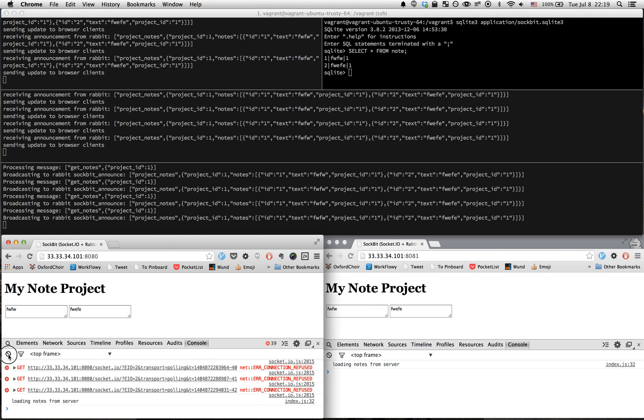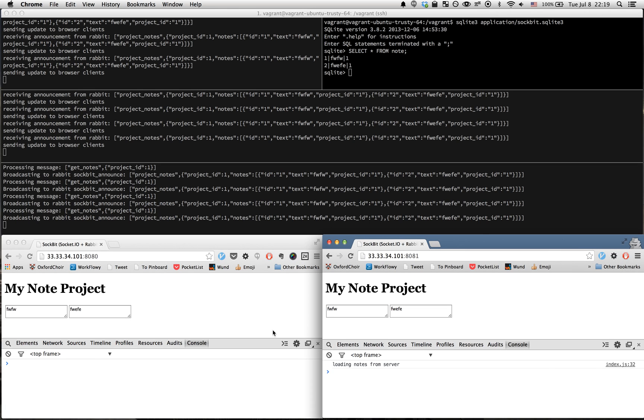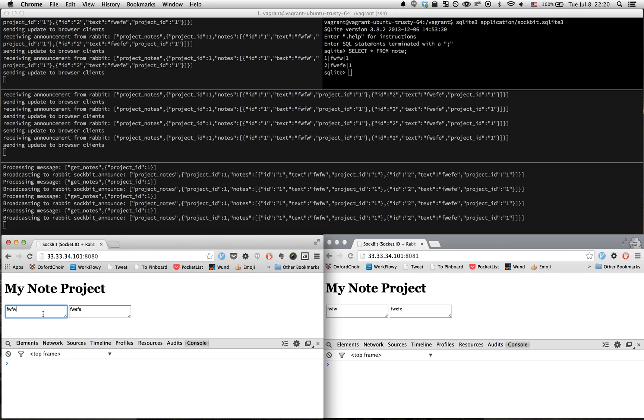I'll clear out the browser consoles. When I change a note here in one of the browsers and blur out of this text area, that's going to send the message to this Node instance. It's going to send it to the PHP daemon, which will update the database and send a note back out to the browsers.